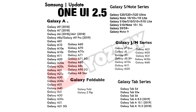According to Samsung, they said they will give the One UI 2.5 update to every smartphone that is running on One UI 2.0 or 2.1. So if your device is running One UI 2.0 or 2.1, you will get the official One UI 2.5 update from Samsung.